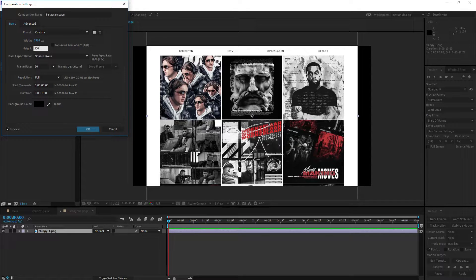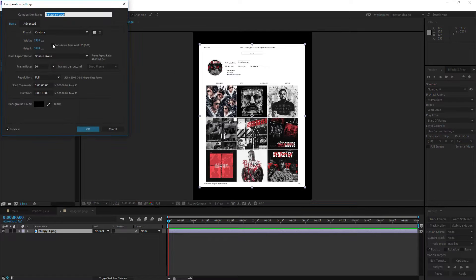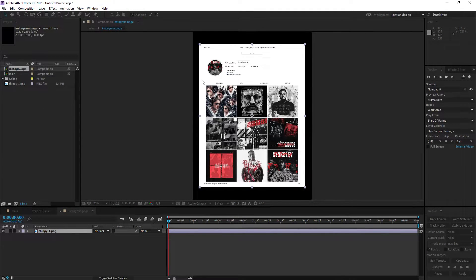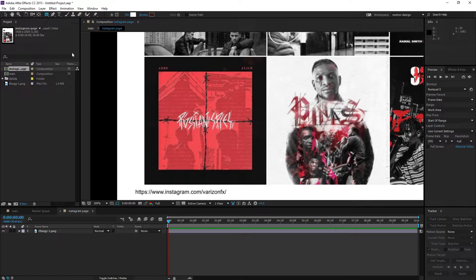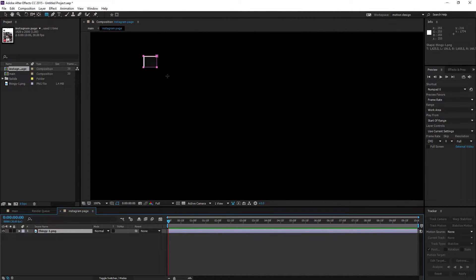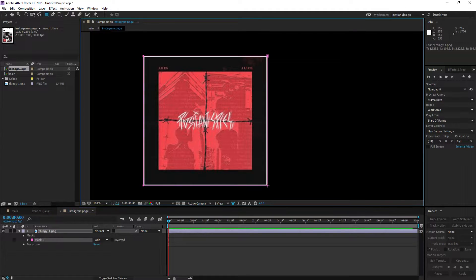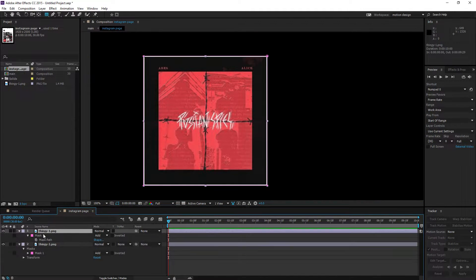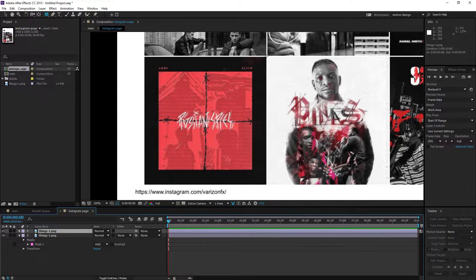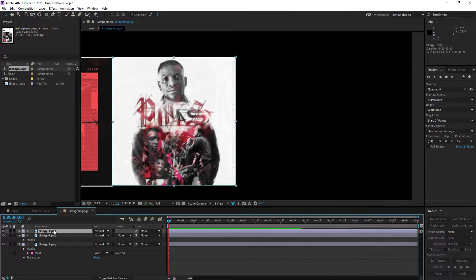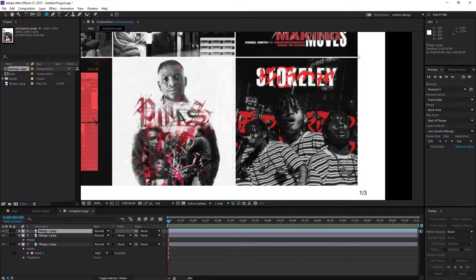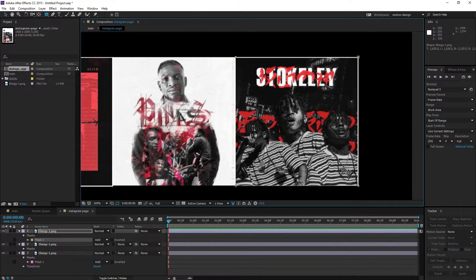We're going to set the composition height to around 2,500 so we have the entire page. Now hit the rectangle tool, select the layer, and draw a mask over each artwork piece. Copy the mask, move to the next layer, delete its old mask, paste the new one, and repeat this for every single artwork piece. Make sure you select the layer before adding a rectangle, otherwise you'll just create a shape layer.